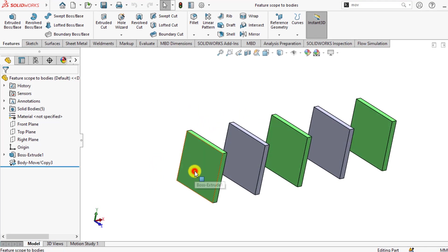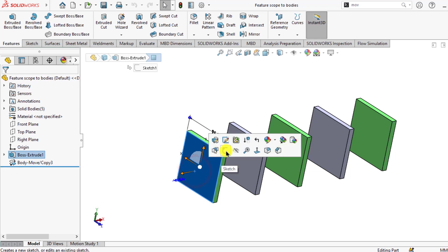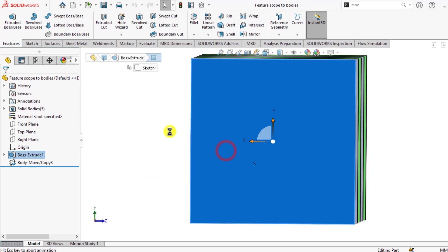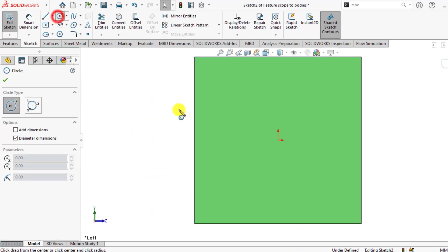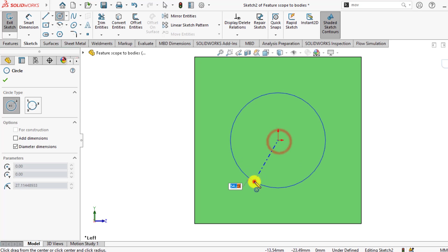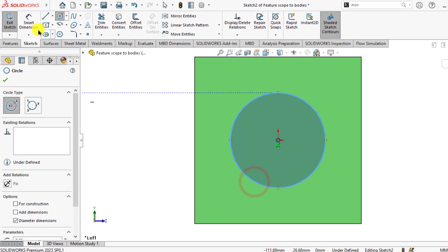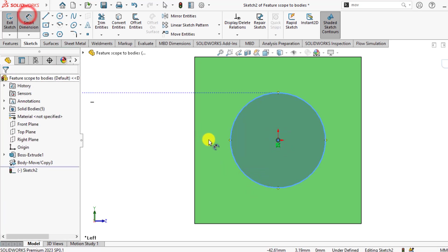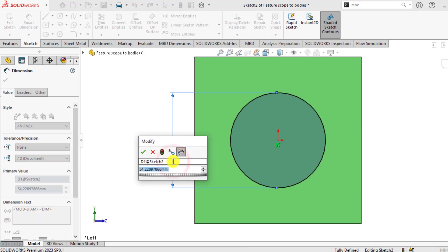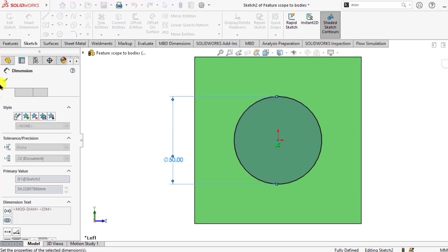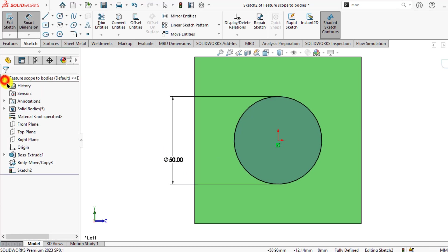So first of all, sketch and draw a circle on this body. We draw a circle of diameter 50mm. Exit from sketch now.